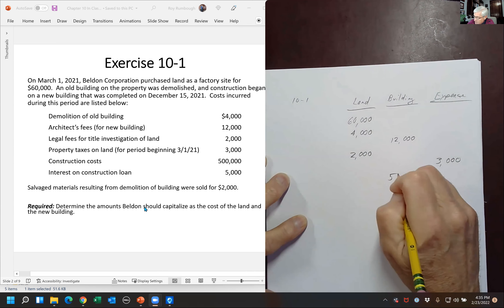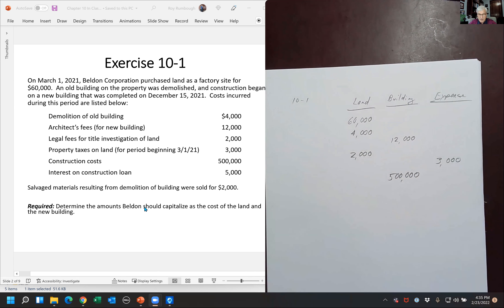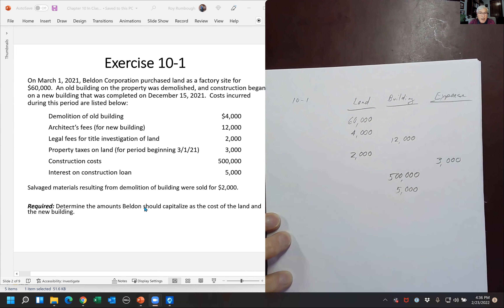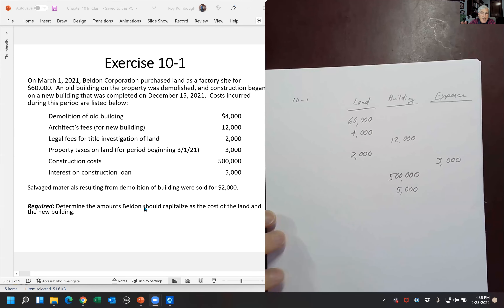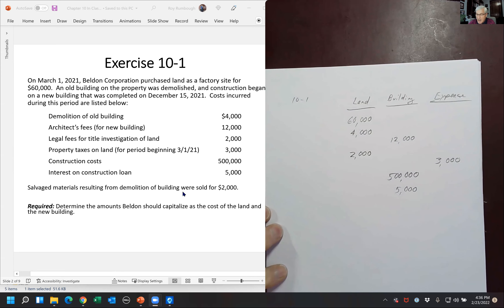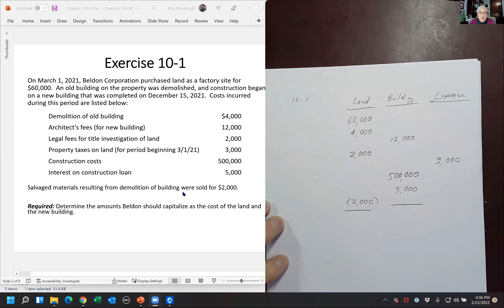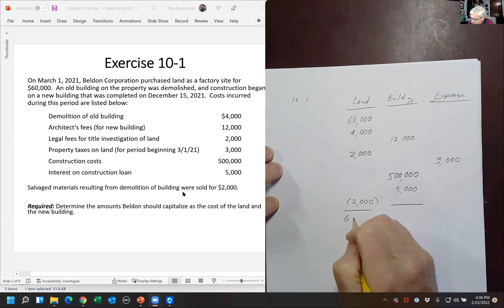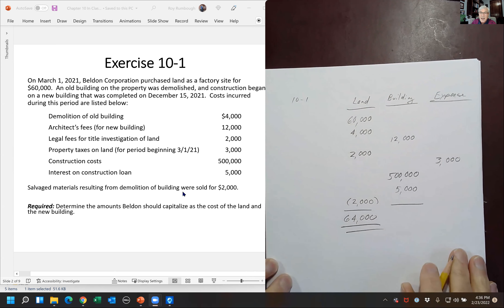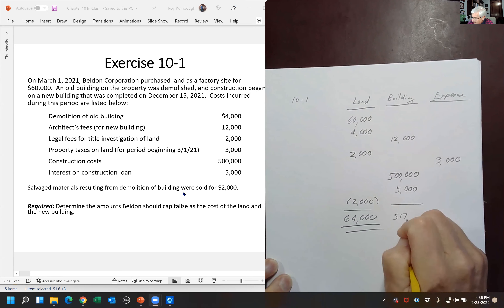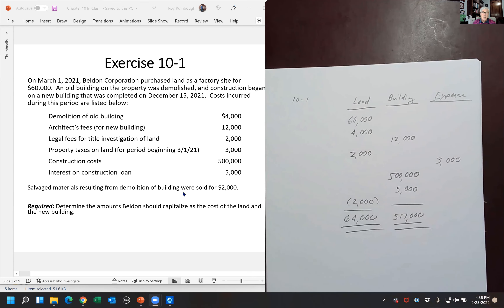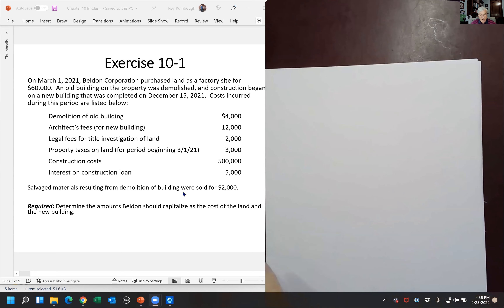Construction costs for the new building are $500,000 — that's clearly a building cost. We can also capitalize $5,000 of interest on the construction loan, as it must have been during the period of construction. The salvage materials we sold for $2,000 will not be income — instead, that reduces our land cost. Adding everything up, we get $64,000 for the land and $517,000 for the building. The key point here: property taxes after the acquisition date cannot be capitalized.